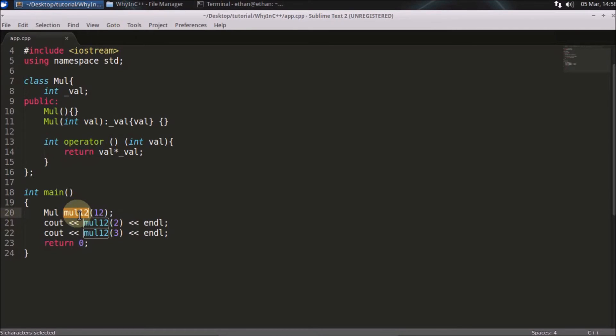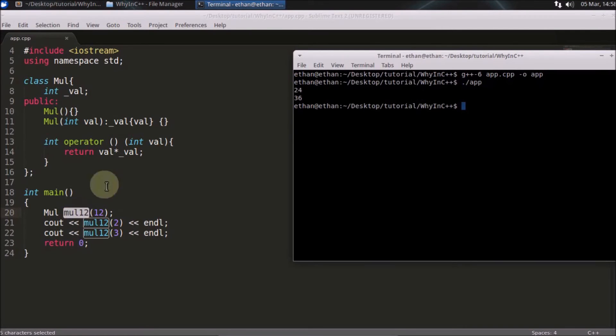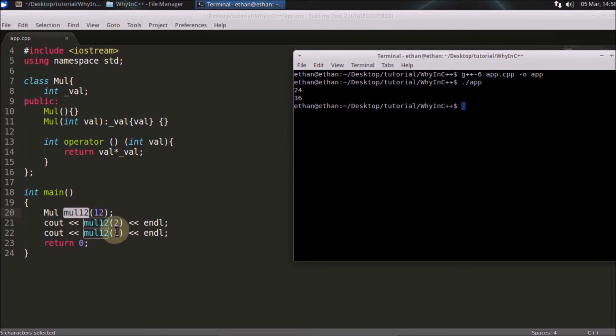So I'll just run this code now. So as you can see this multiplied 24 and 36. It's quite obvious. It is very self-explanatory what is happening here.